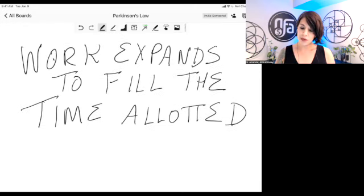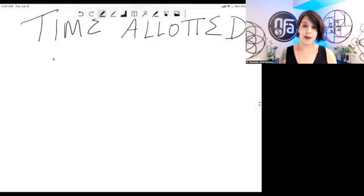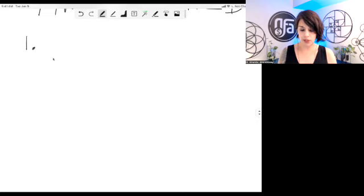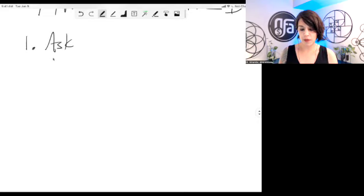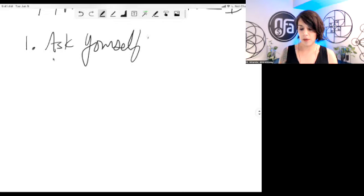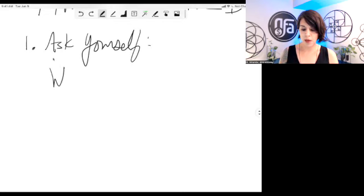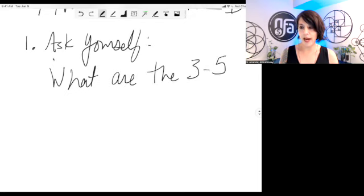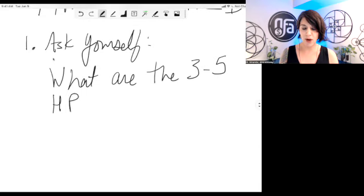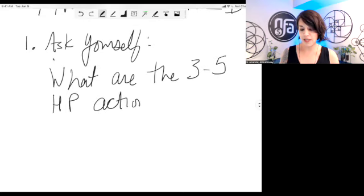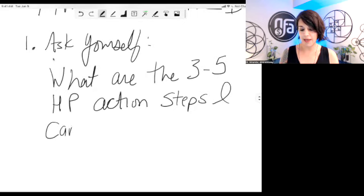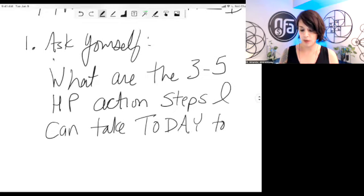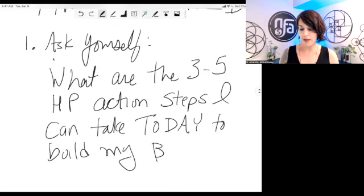And something I want you to do is number one. I want you to ask yourself, what are the three to five highest priority HP action steps I can take today to build my biz?